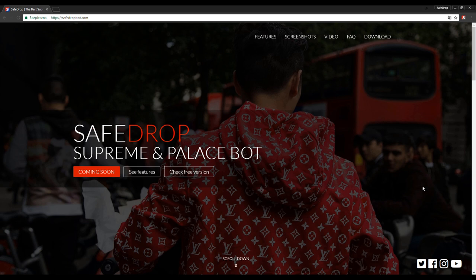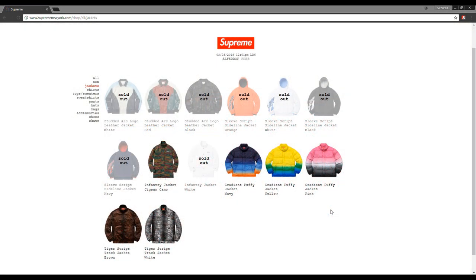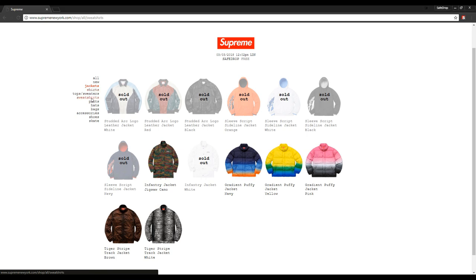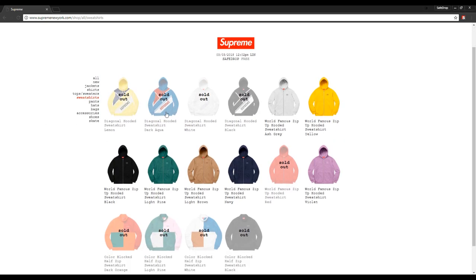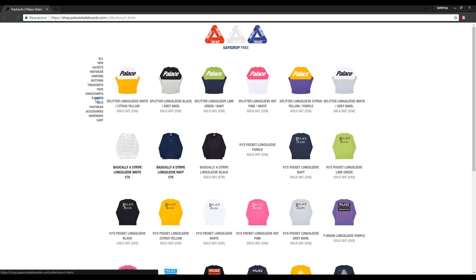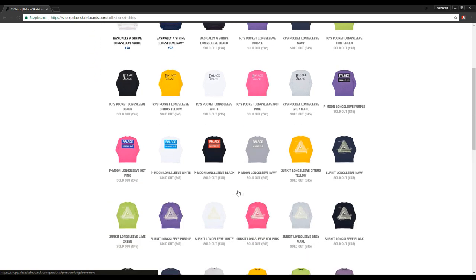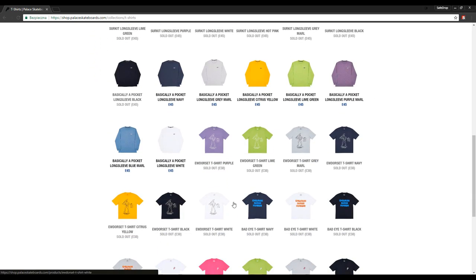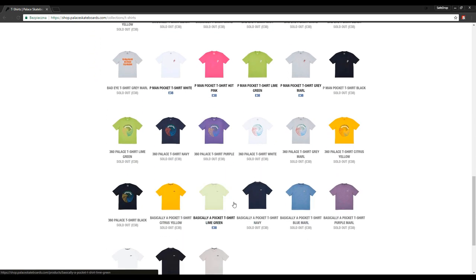If you have any other questions just leave a comment, and be sure to check out our social media: Facebook, Instagram, Twitter, and join our Facebook group. Before you buy, try out the free version which improves the look of both Supreme and Palace websites — it marks sold out items, enlarges the font, shows item prices and more. Download it for yourself; all links are in the description. I wish you all good luck on your next drops.